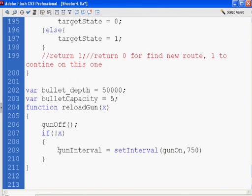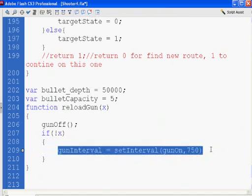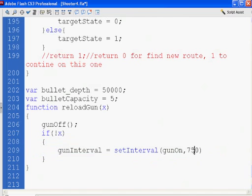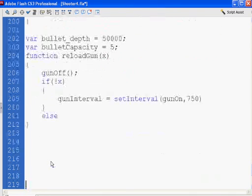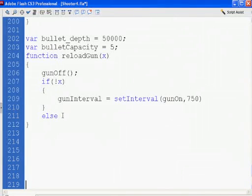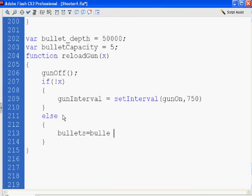Else... Go to the next line. Open up a curly brace. Two lines down. Close a curly brace. Else bullets, which is a variable I'm doing on the fly, equals bulletCapacity. So now bullets is going to be equal to five.